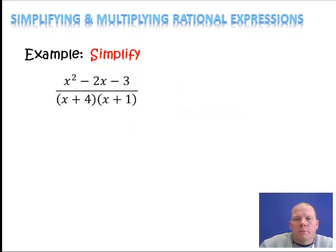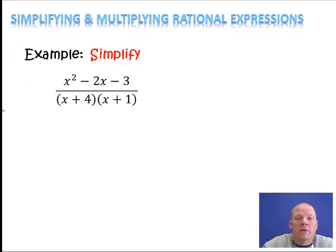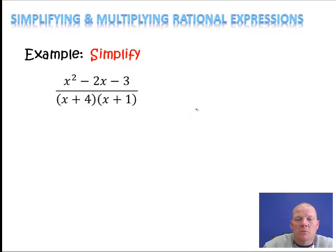Example 2. This one is going to take a little bit more work, because our numerator actually has a polynomial of three terms, or a trinomial. So to put it in factored form, we're going to have to use the box method.